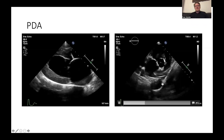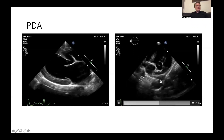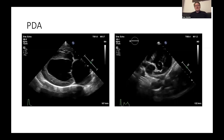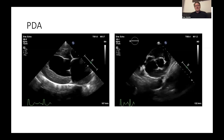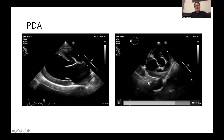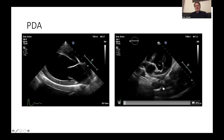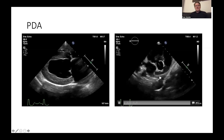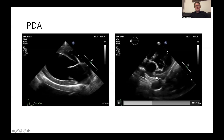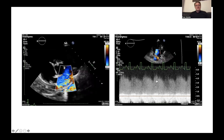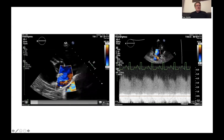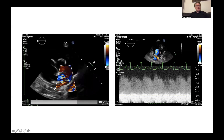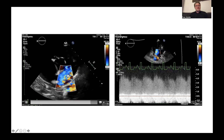This is important because the surgeon wants to know if there is a PDA or not. Just a little bit of a continuous signal does not always help. The surgeon will want to know what the PDA looks like, maybe the size of the PDA. So it's essential to look down into the pulmonary artery to make sure that there is a nice PDA visible.